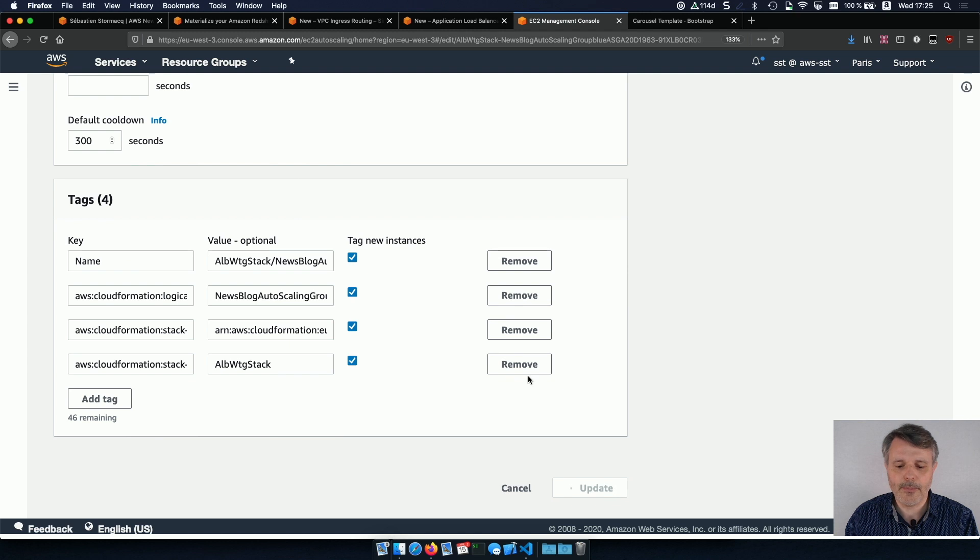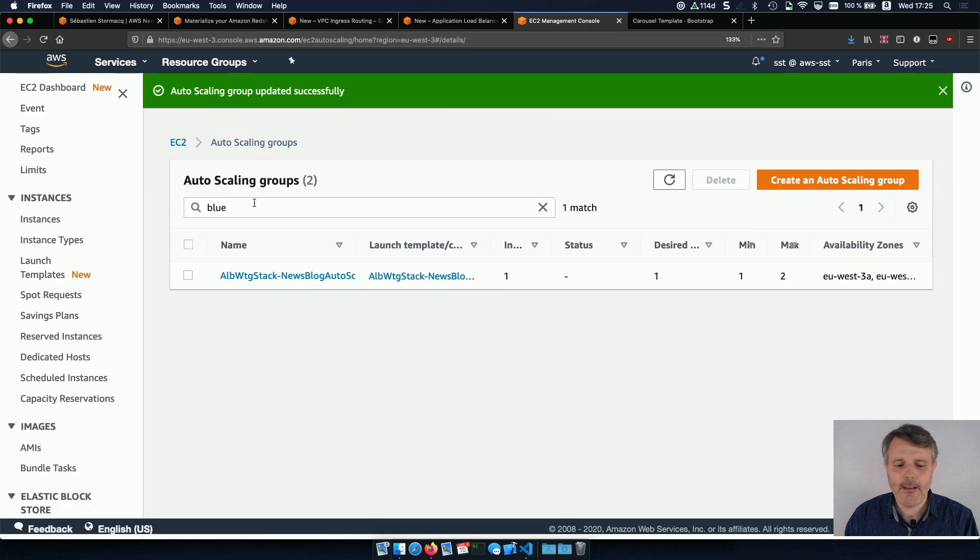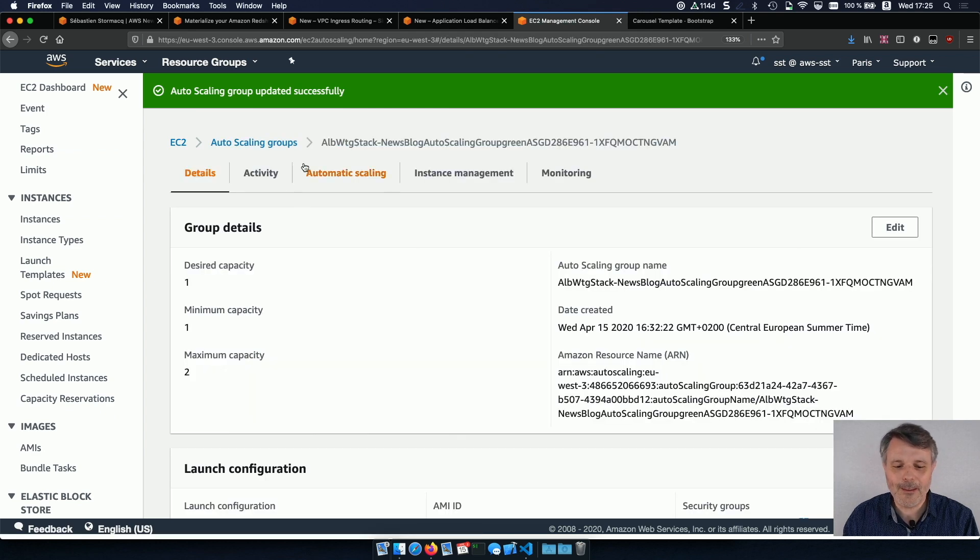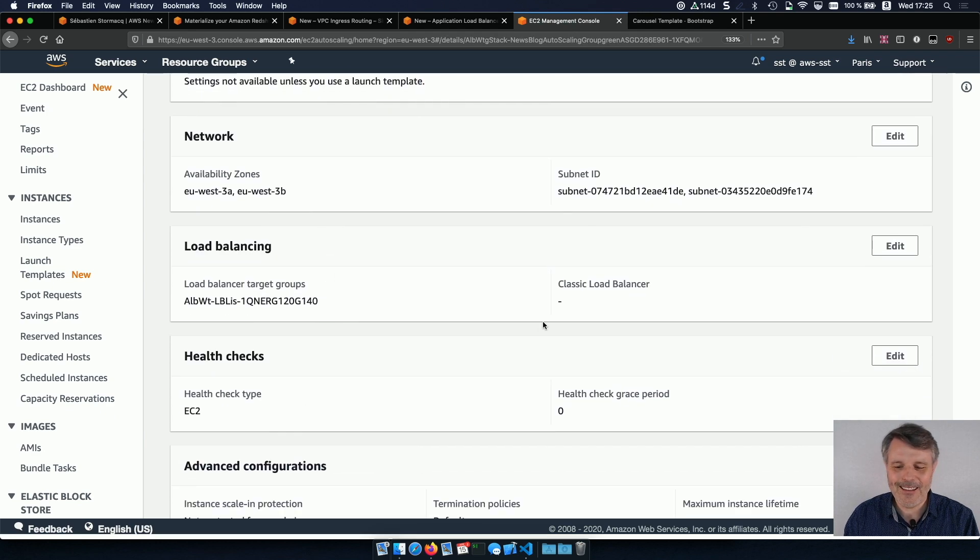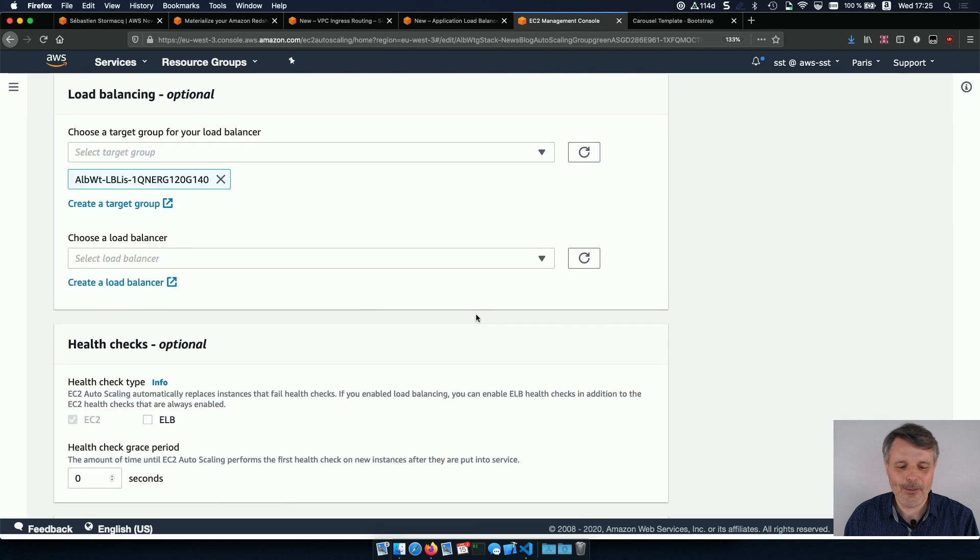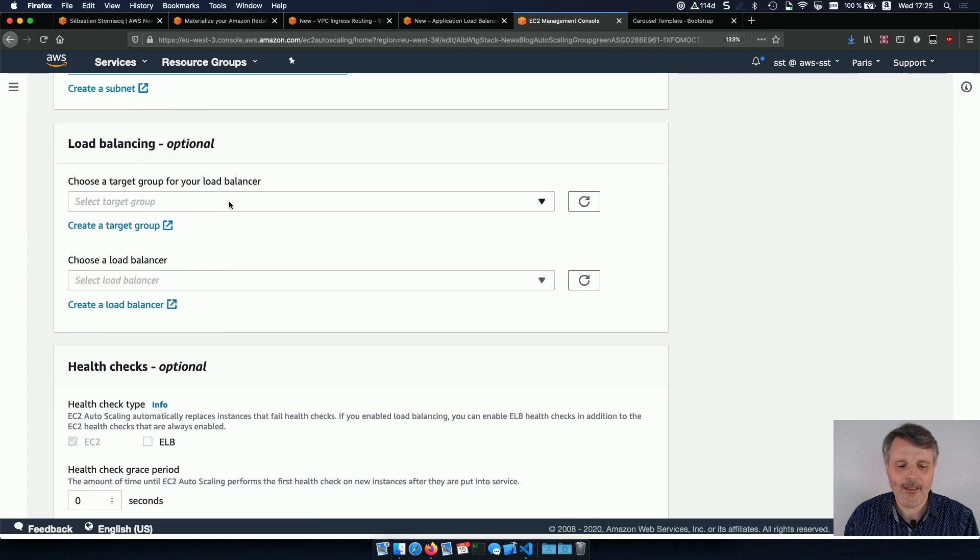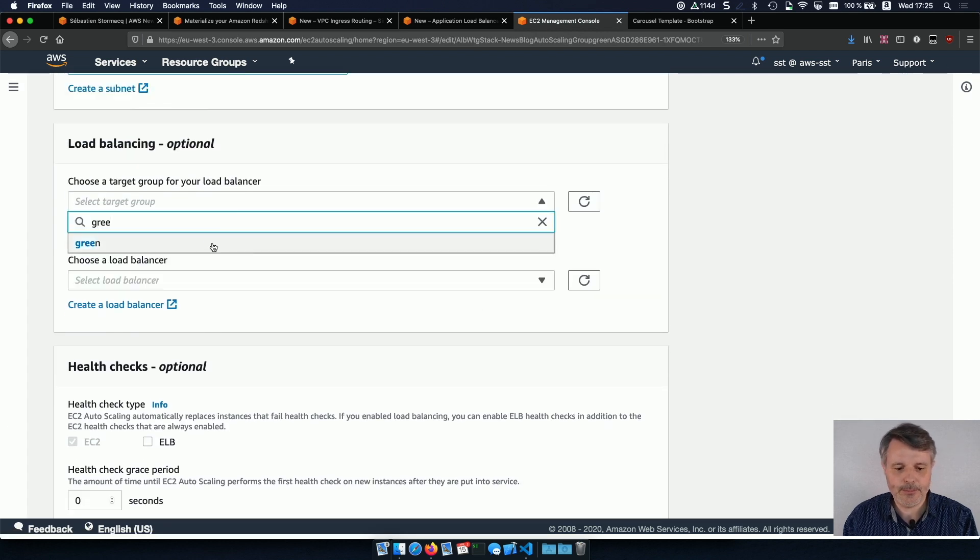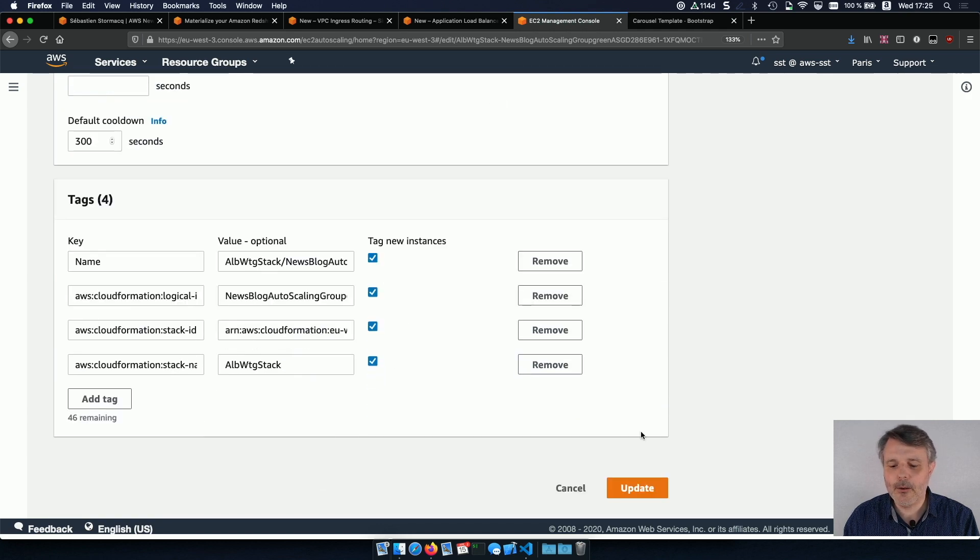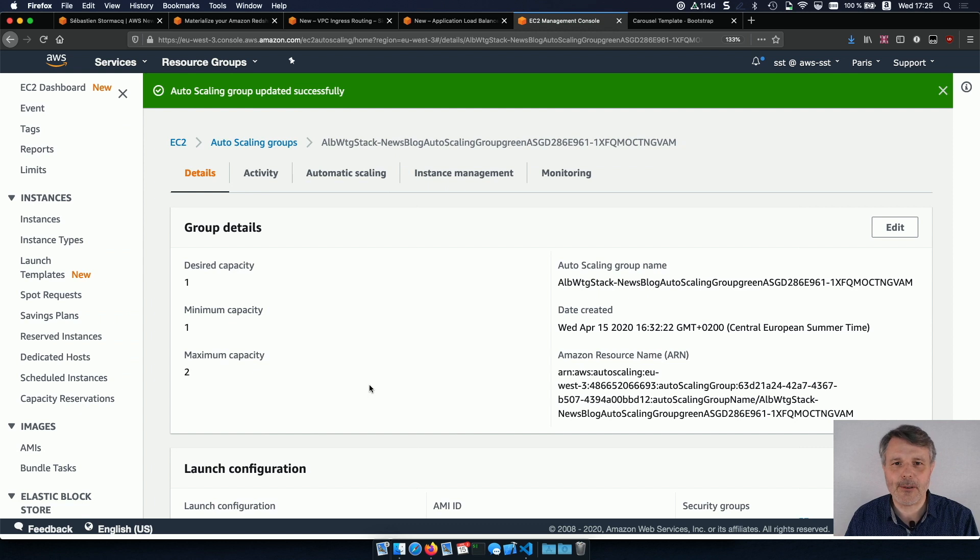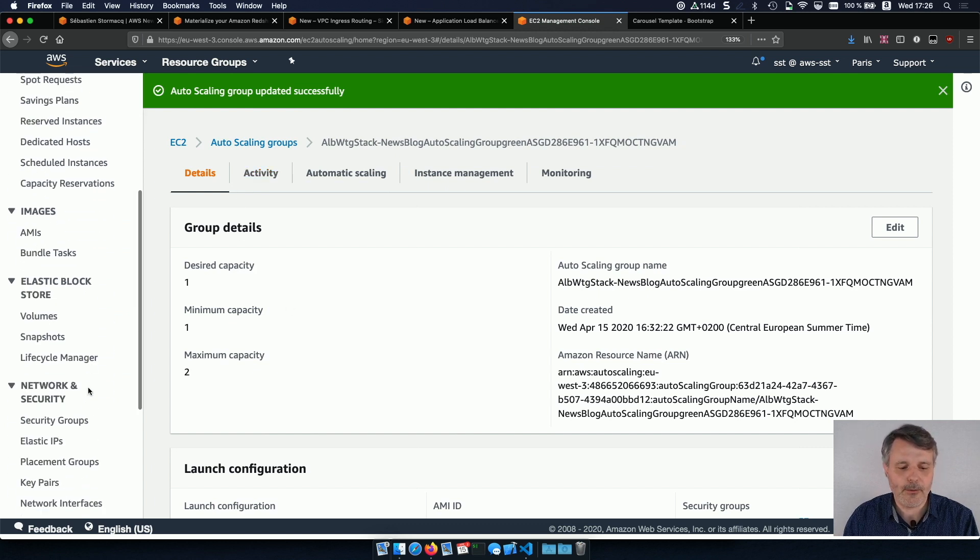And then I do the same for the green target group. Sorry, green auto-scaling group to associate the green target group in load balancer. So green here. So by doing so, auto-scaling will be in charge of actually registering the Amazon EC2 instance to my target group.